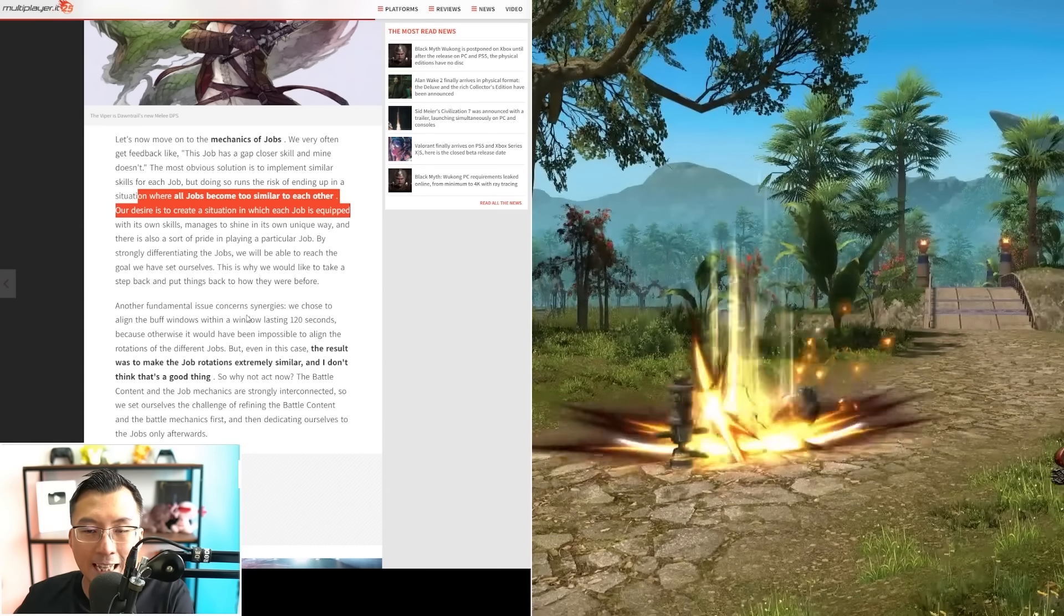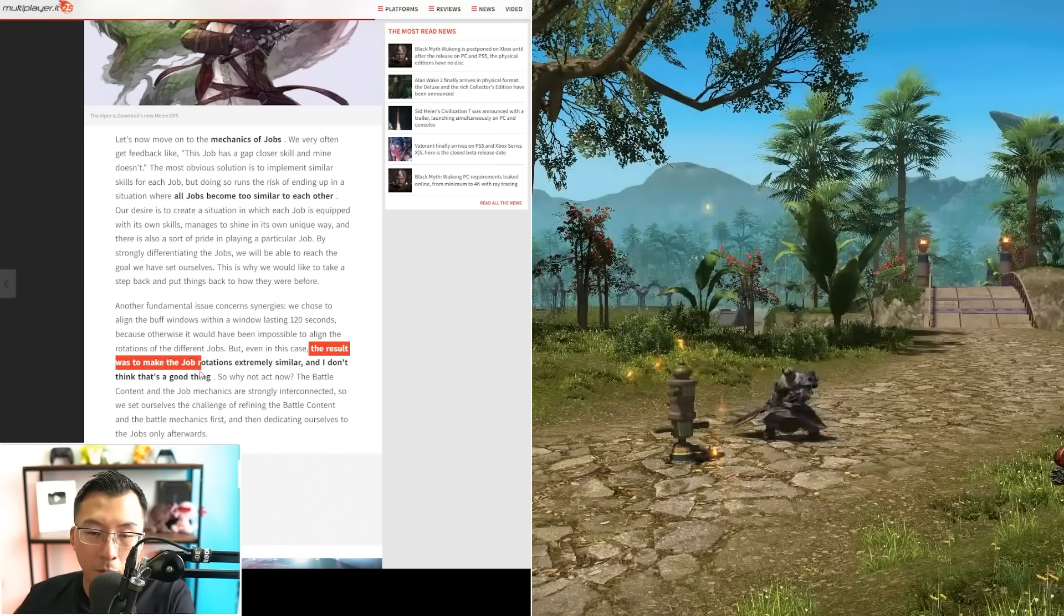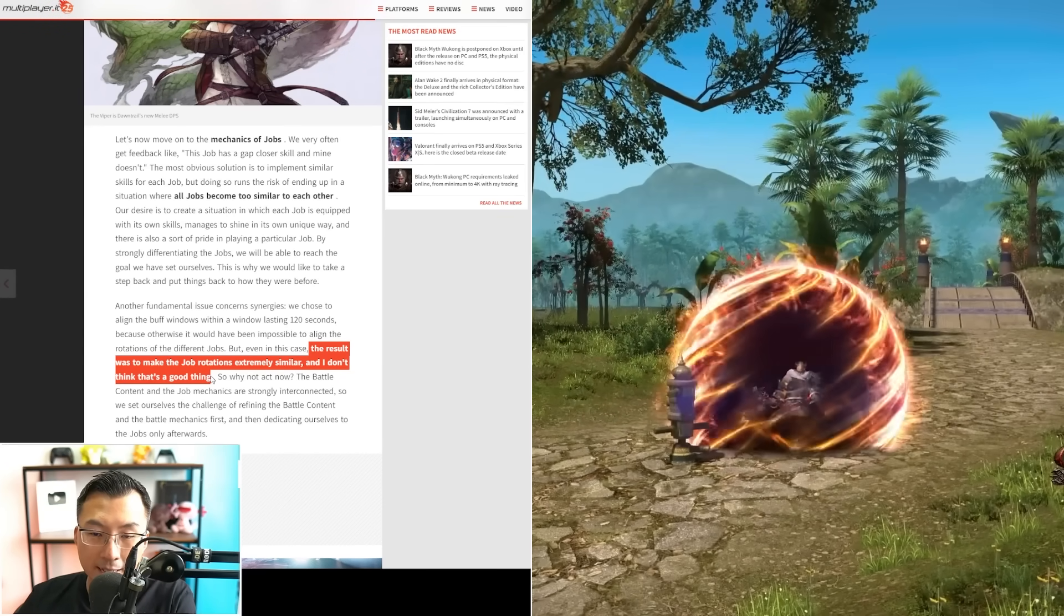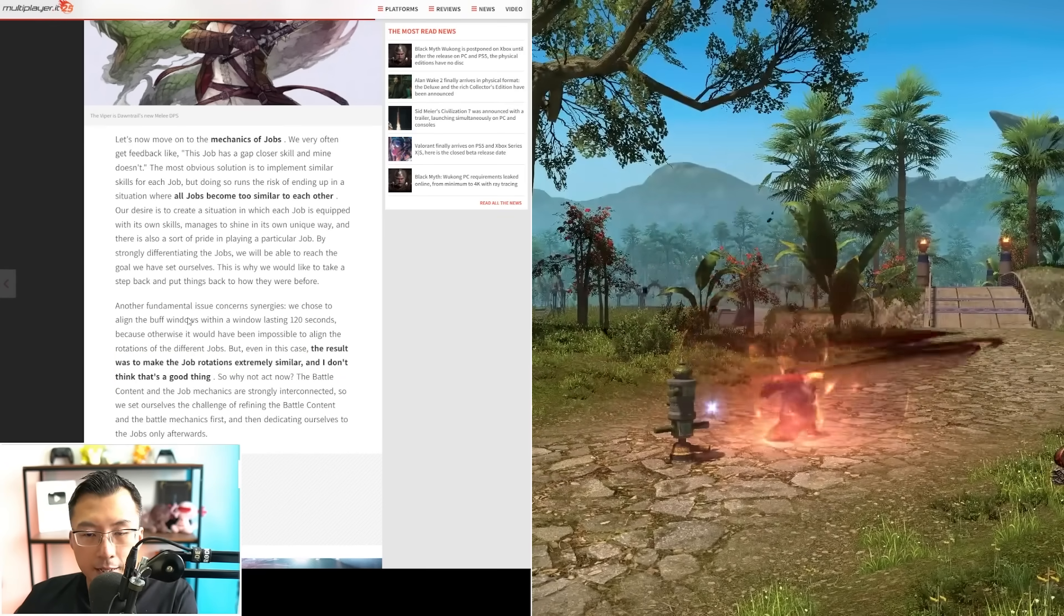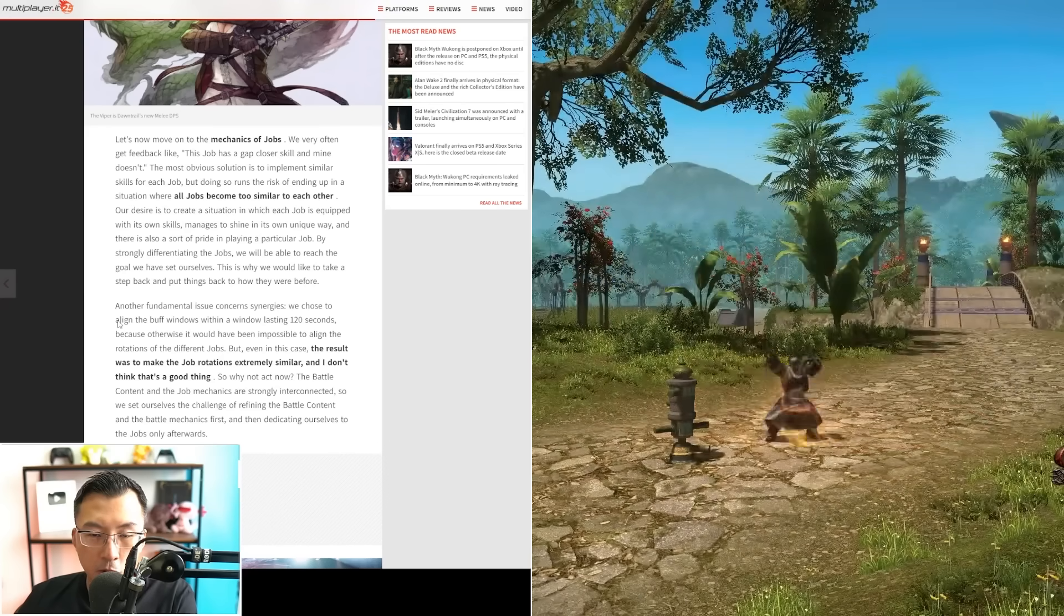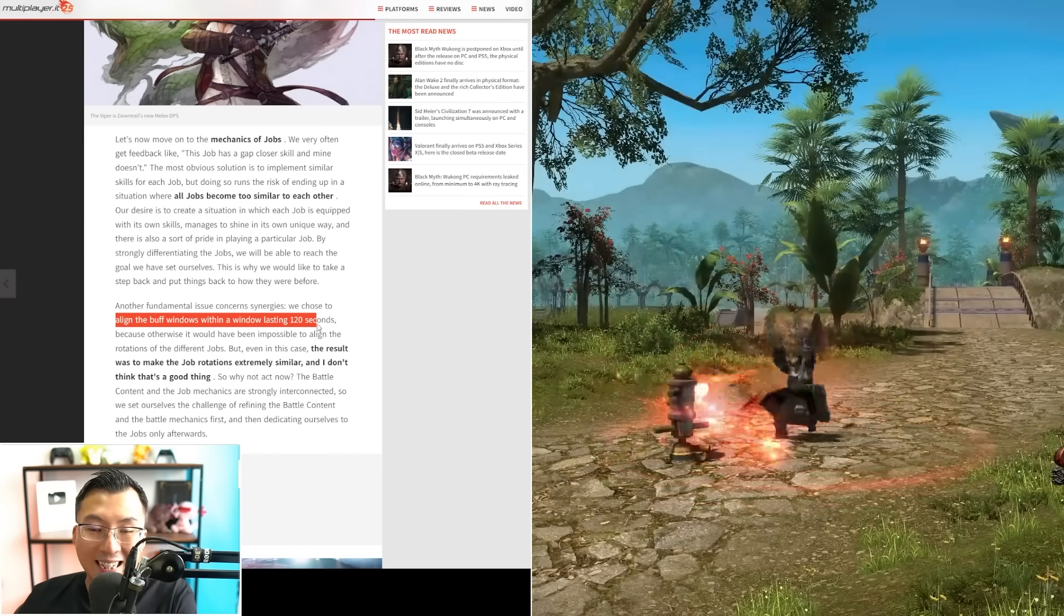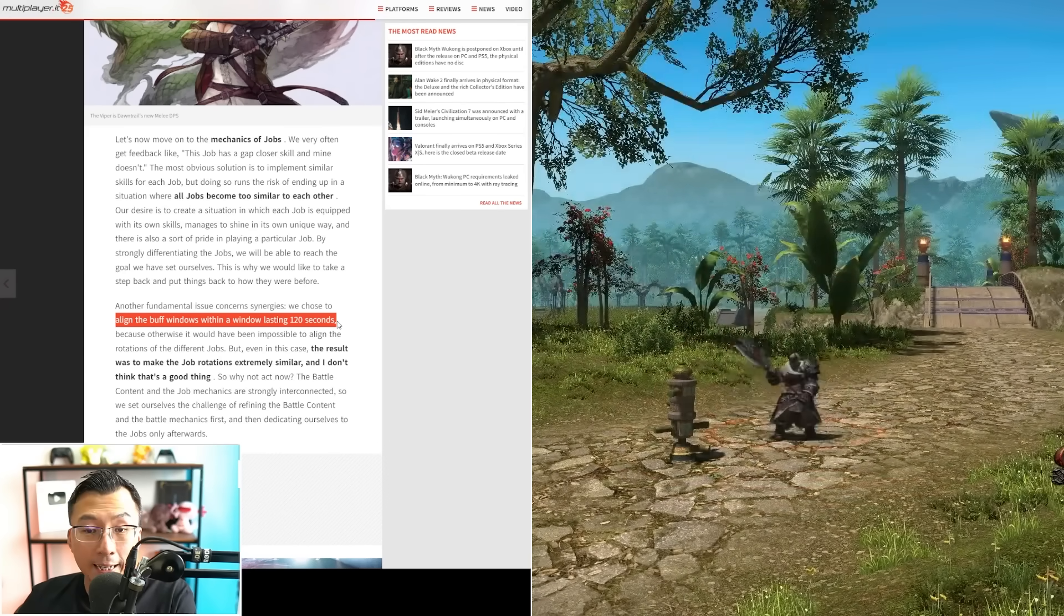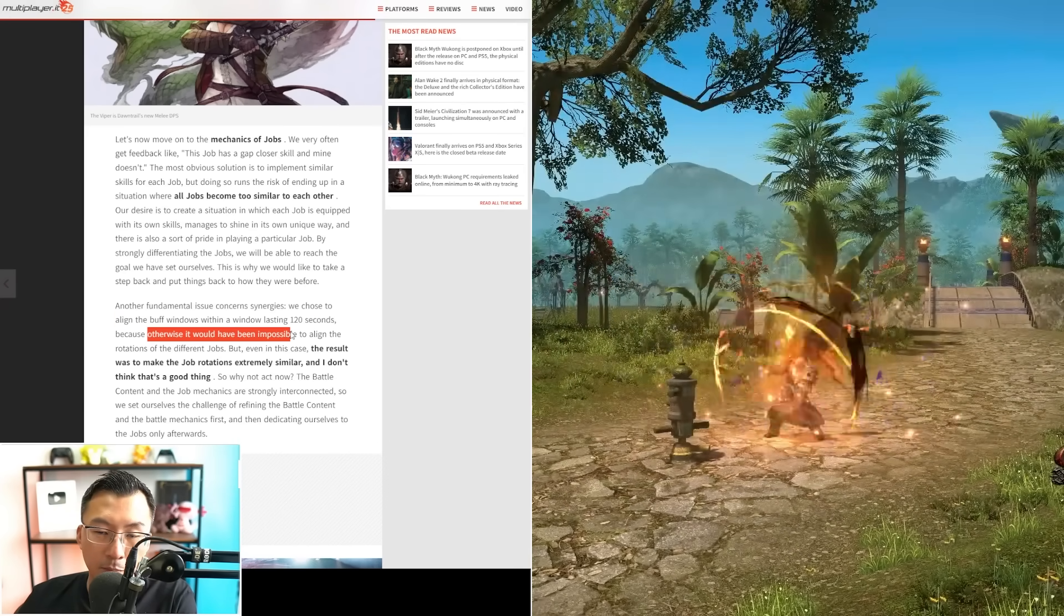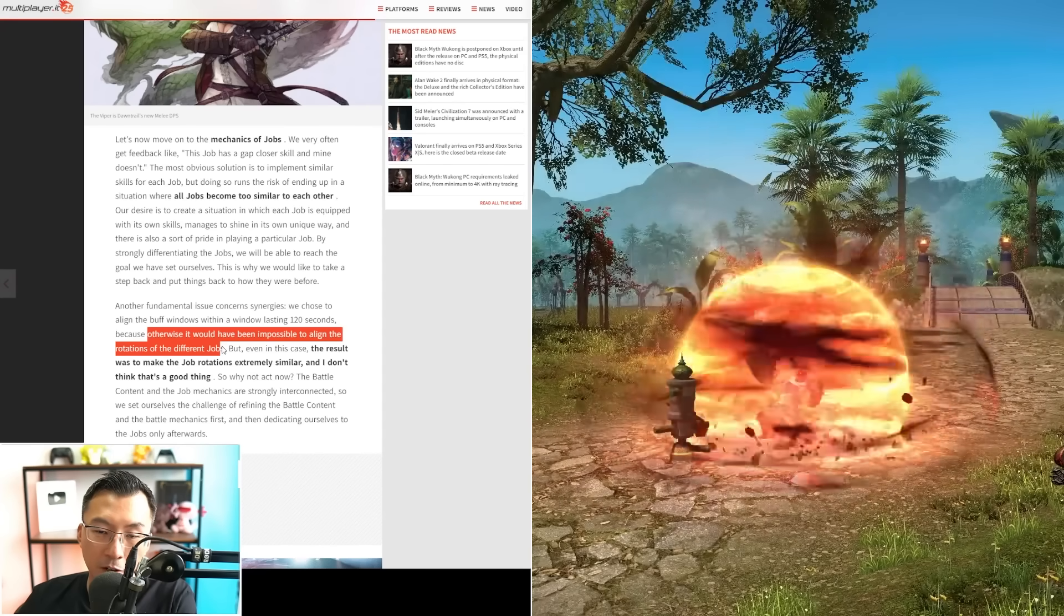Before that, he also said he doesn't think it's a good thing to make all job rotations extremely similar. He says we chose to align buff windows lasting 120 seconds because otherwise it would be impossible to align the rotation of different jobs.